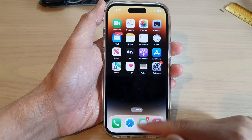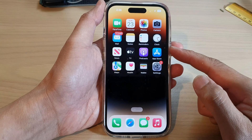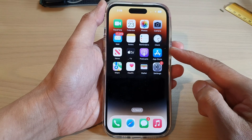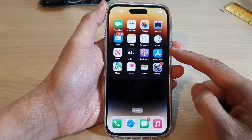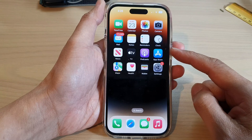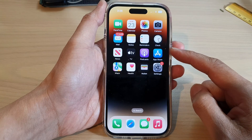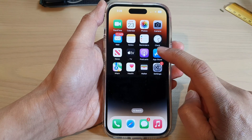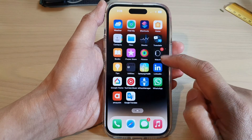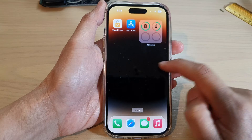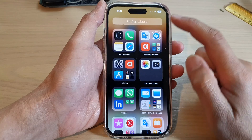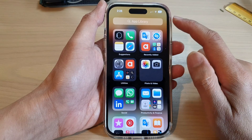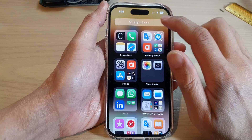First, let's go back to your home screen by swiping up at the bottom of the screen. On the home screen, tap on the App Store, or you can swipe across to your App Library and then tap on App Store.